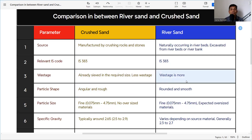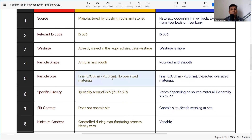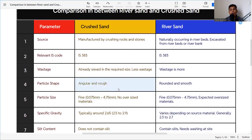When purchasing crusher sand from quarries it is already sieved to the required size and dispatched as per our requirement, so there is less chance of wastage. River sand, however, is excavated from the river bed and sent directly to site. It needs to be sieved and washed at site, so the wastage percentage is higher.